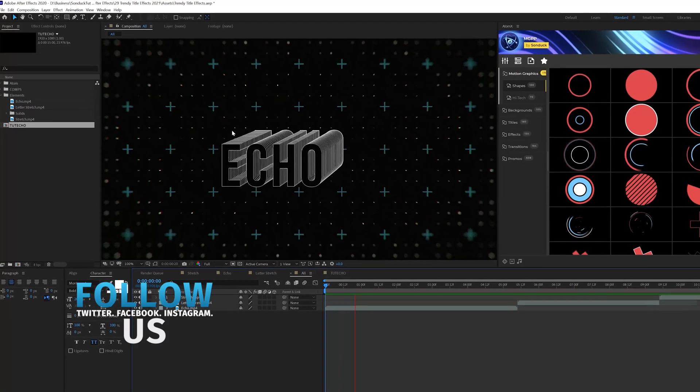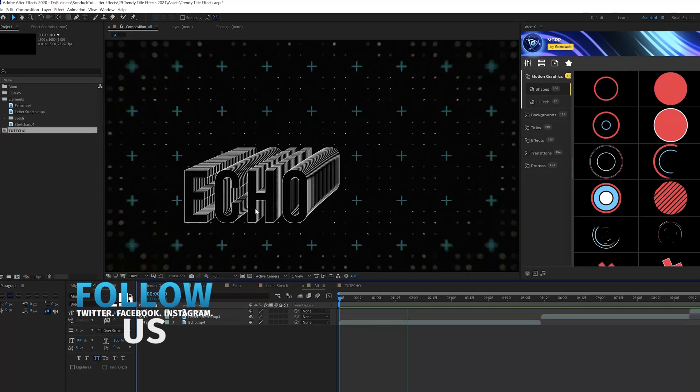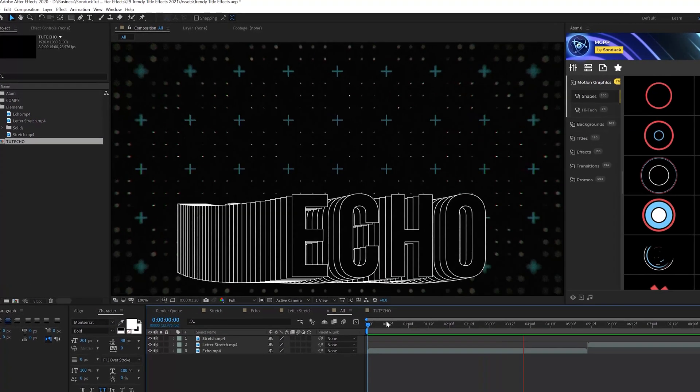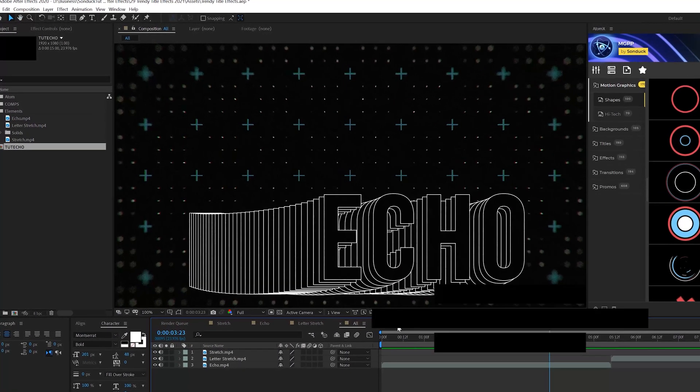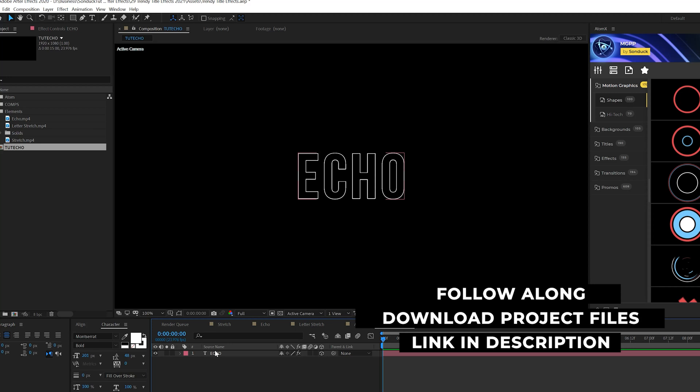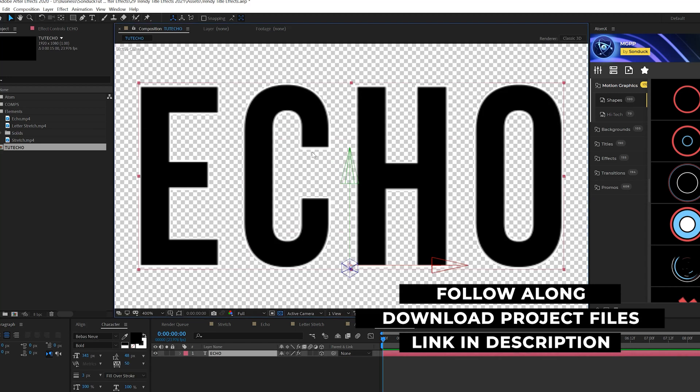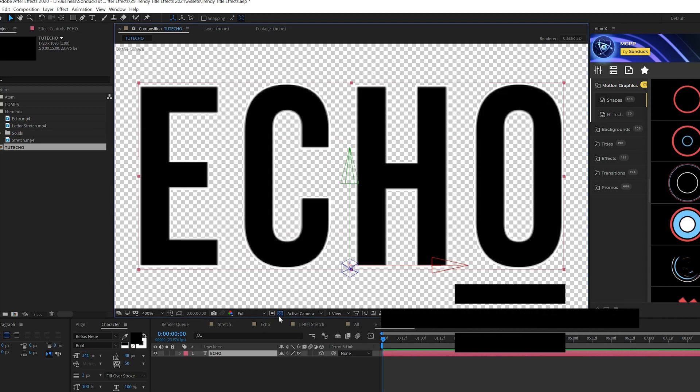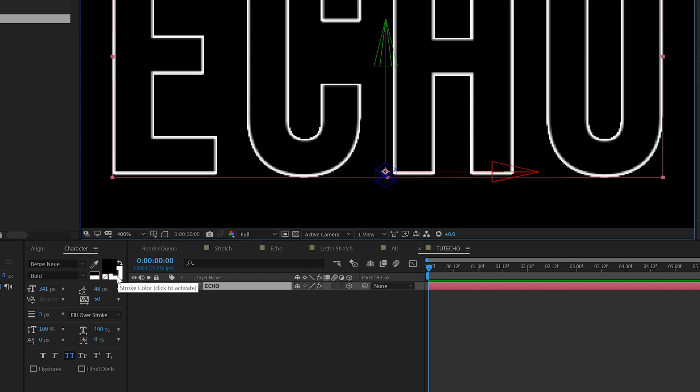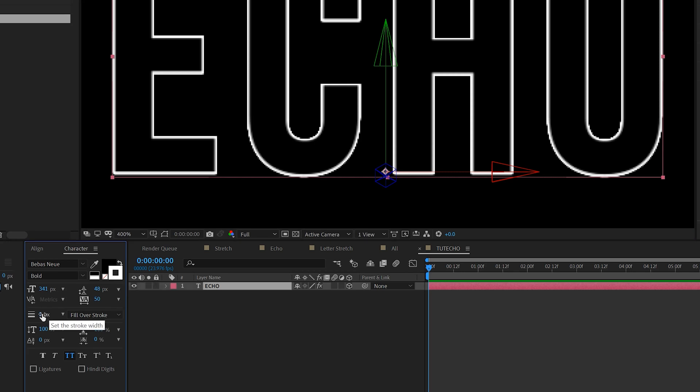Our first title effect is this one. It's simply an echo effect. It's fun to do. So we have our title in here. All I did with my title was make it black and did a white stroke. You can create a white stroke just by clicking on stroke color and increasing the stroke width.